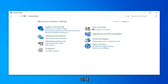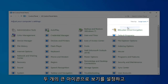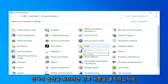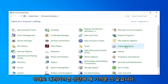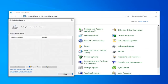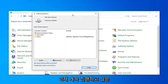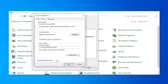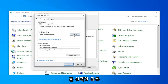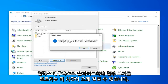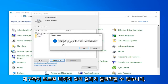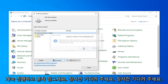Now you want to set your View By to Large Icons, and then you want to locate Indexing Options. Go ahead and left-click on that. Now you want to go ahead and select the option that says Advanced and then select Rebuild.